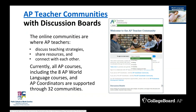AP teacher communities with discussion boards are also available from College Board. These online communities are where AP teachers discuss teaching strategies, share resources, and connect with each other. Currently all AP courses have a teacher community, including our eight AP world language courses. These communities also support AP coordinators. There are 32 different AP teacher communities with discussion boards total, with a screenshot on the right-hand side showing what that landing page looks like.